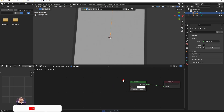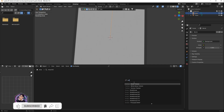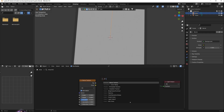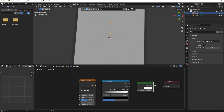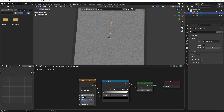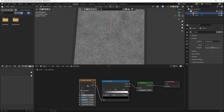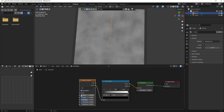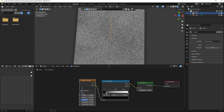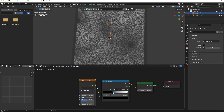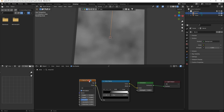I'll press Shift+A and add a Noise Texture, then add a Color Ramp. If I put the Color Ramp's color into Emission's color, and the Noise Texture's color into the factor of the Color Ramp, it creates this kind of effect. If I turn down the scale value under the Noise Texture, I can control the pattern. Setting the black color to around 0.3 creates something like this.